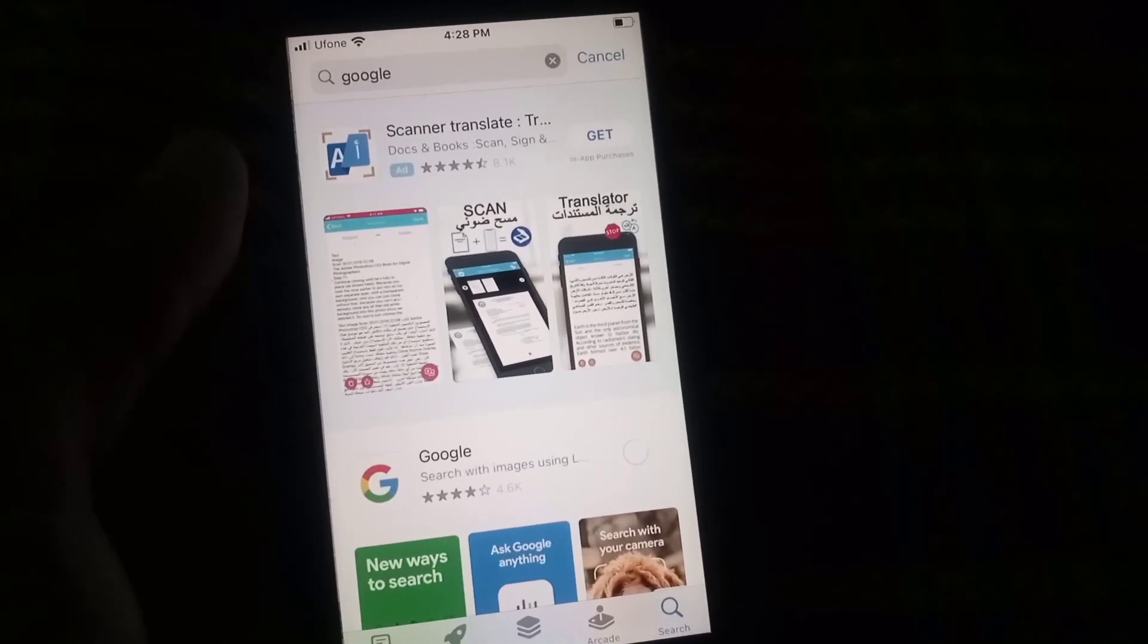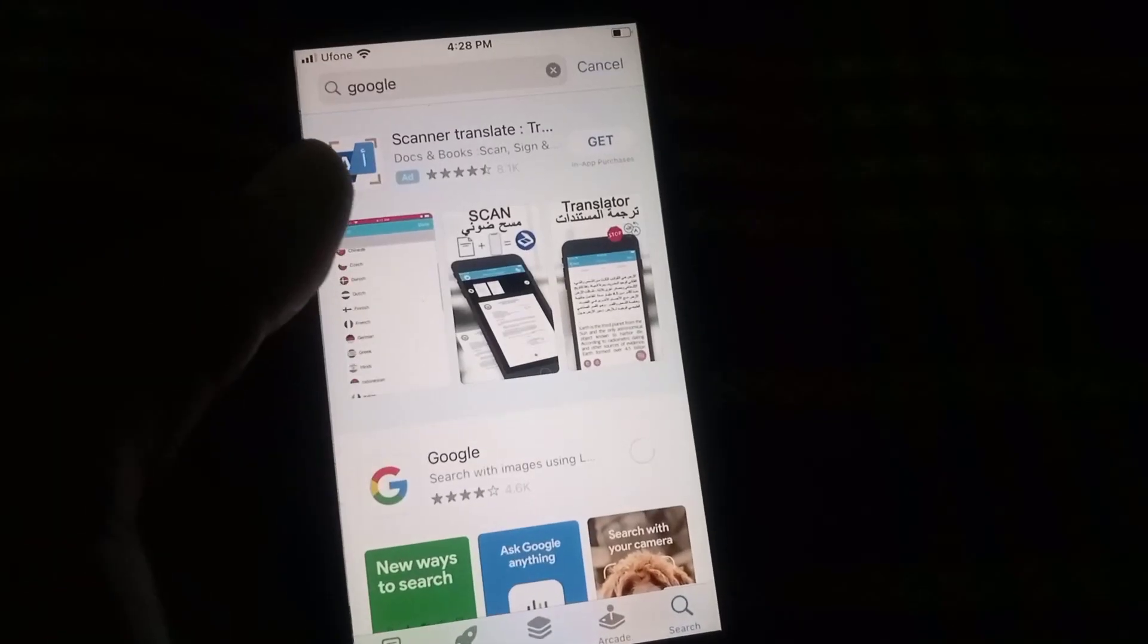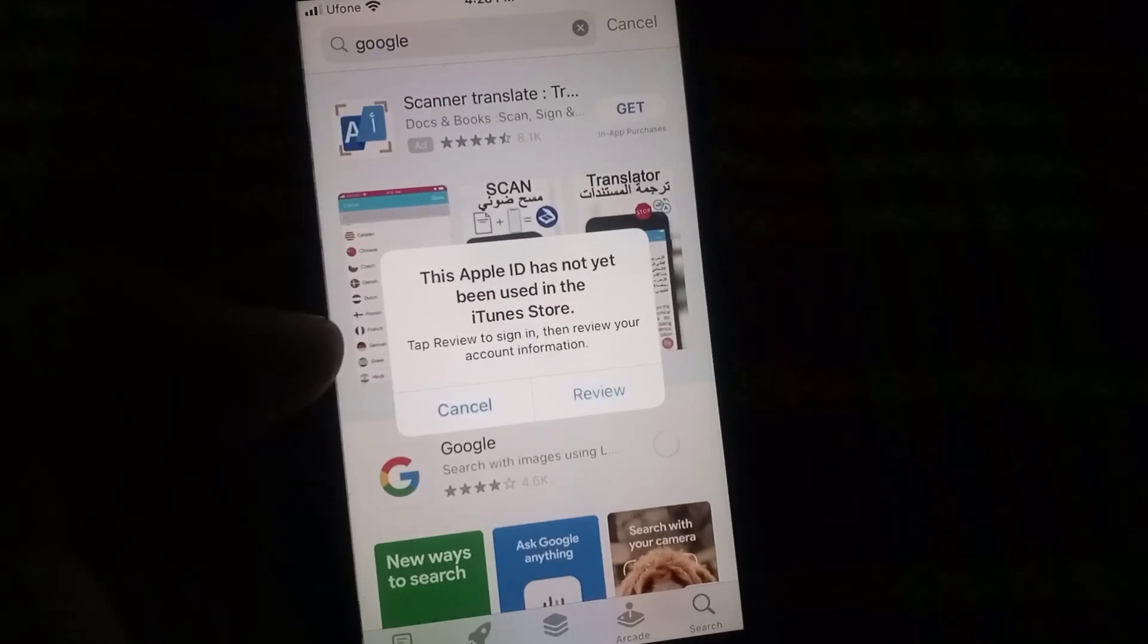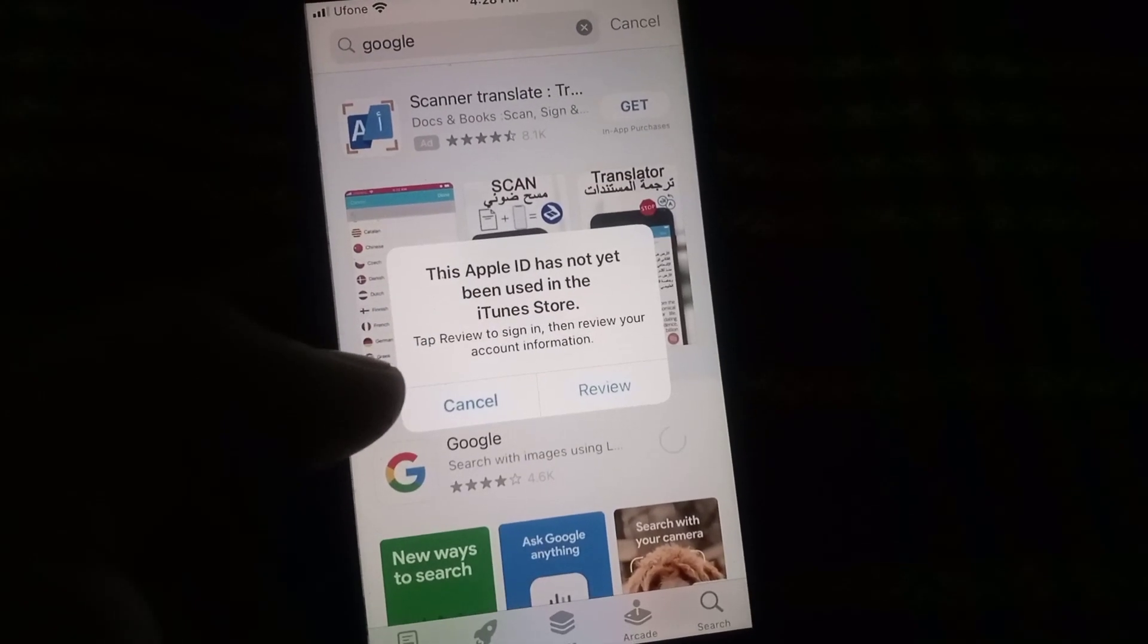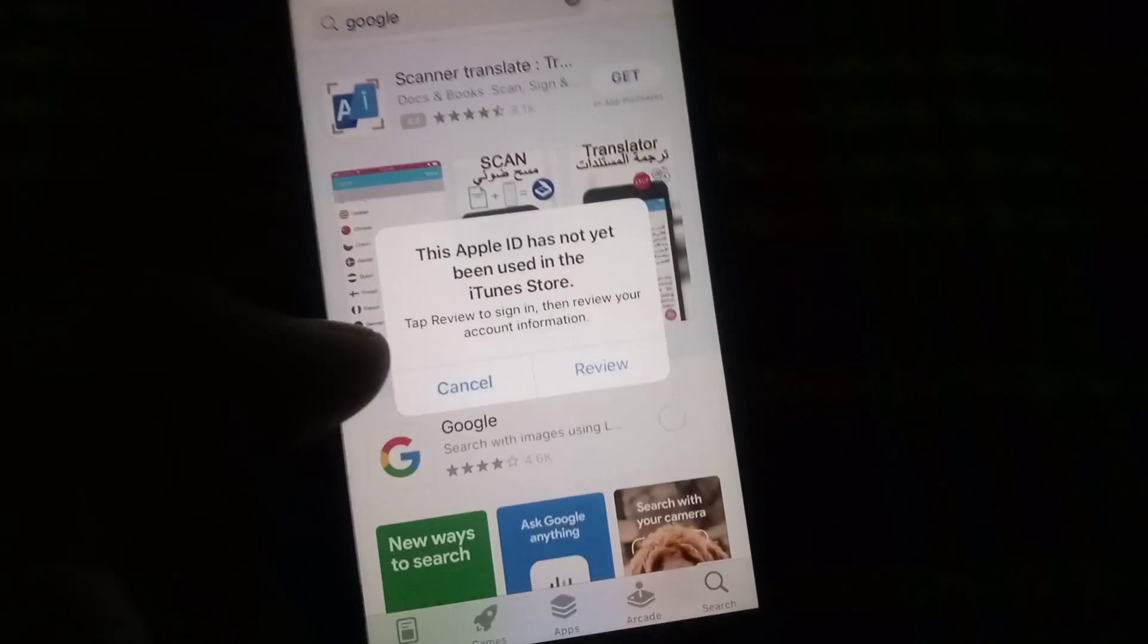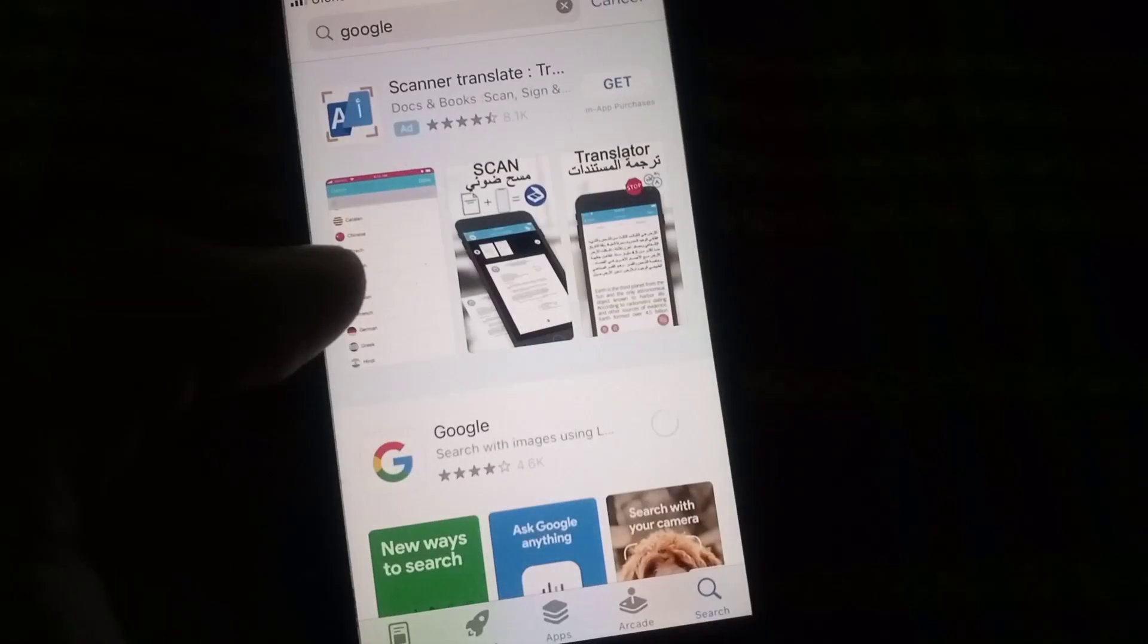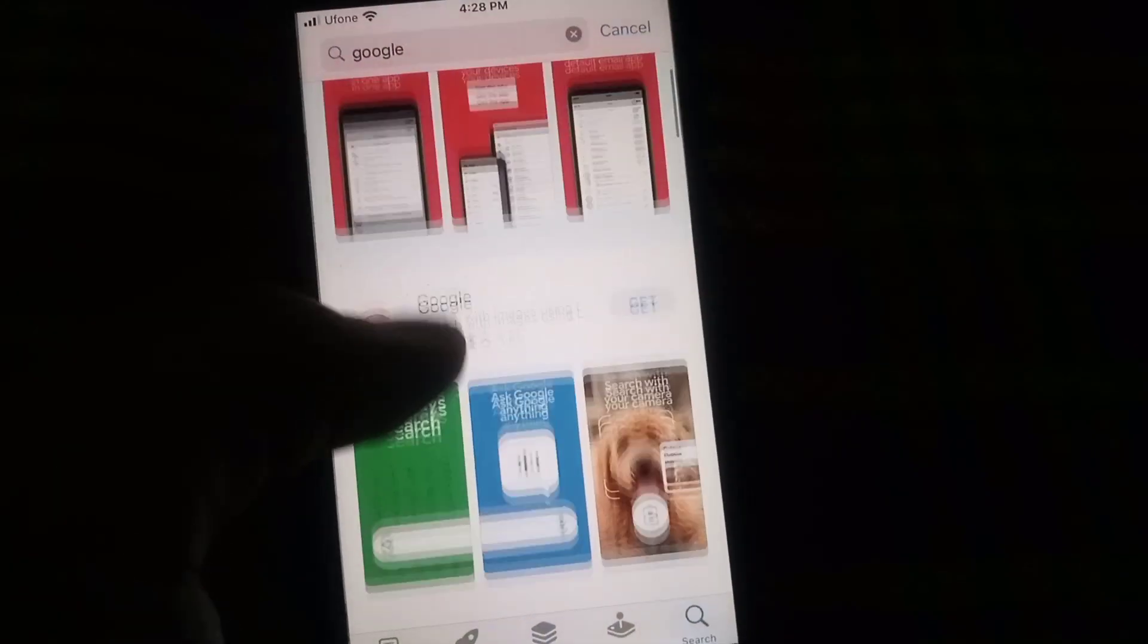Hello guys, welcome back to another video. In this video I will discuss about this Apple ID has not yet been used in the iTunes Store. If we are facing this problem, as you can see I am trying to download an application from App Store and I am facing this problem. You can see up here on the screen.